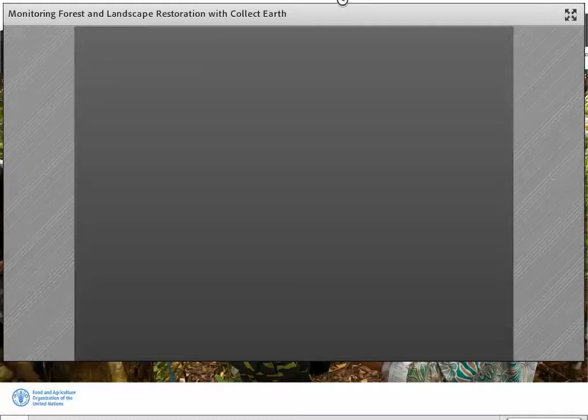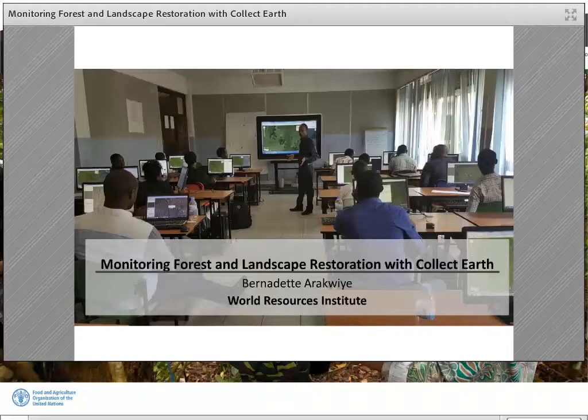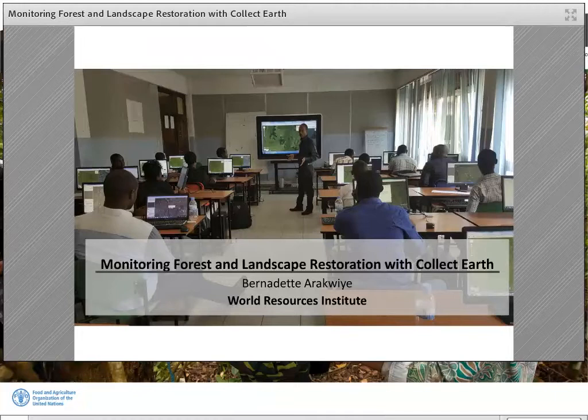Thank you to the organizers for giving World Resources Institute an opportunity to share our experience on monitoring forest and landscape restoration. My name is Bernadette Arakuye, I'm a GIS and Remote Sensing Analyst with World Resources Institute. I'm going to talk about how we used CollectEarth to monitor restoration in Rwanda. We did this work in collaboration with Rwanda Water and Forestry Authority, IUCN and University of Rwanda students.